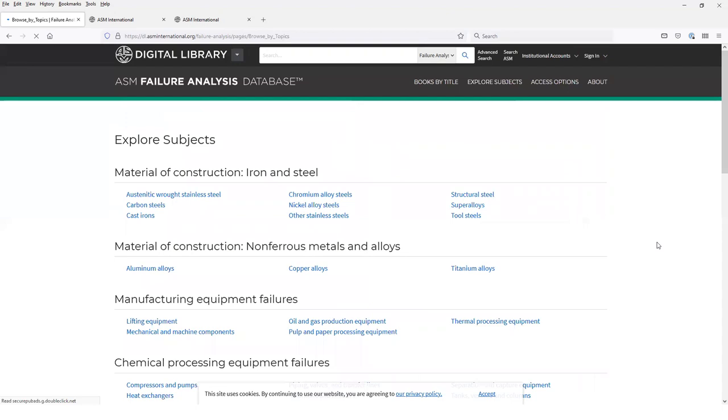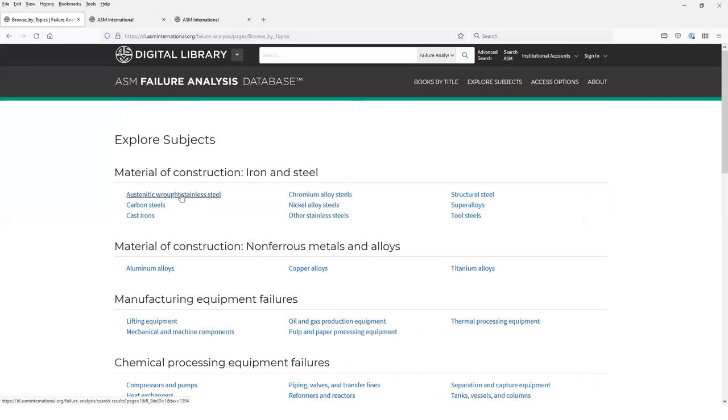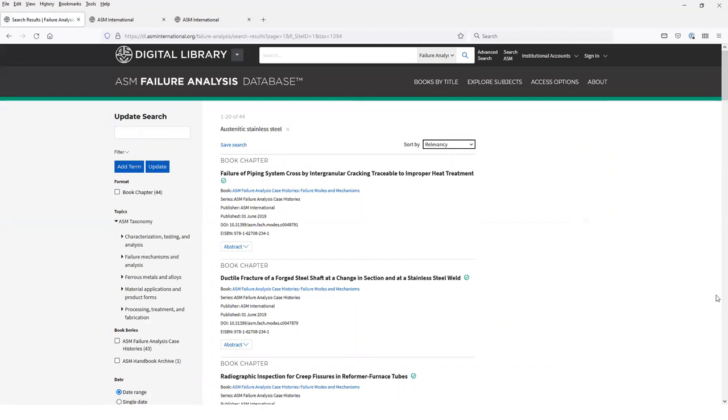Explore subjects is a good way to find case histories on specific topics and to filter through case histories. For example, if you choose austenitic stainless steel from the material of construction category, that opens up a list of all of the case histories in the site that have been tagged as being related to austenitic stainless steels. In this case there are 44 items and you can browse through those and link to any of them.